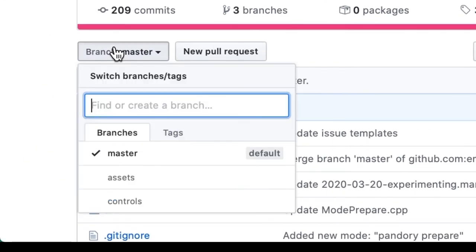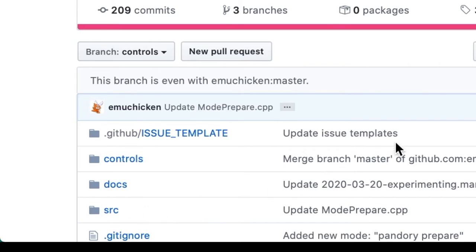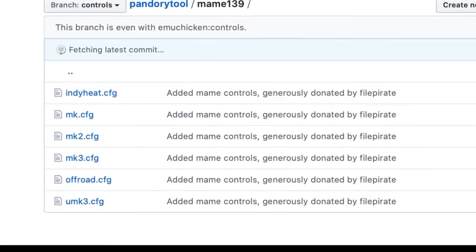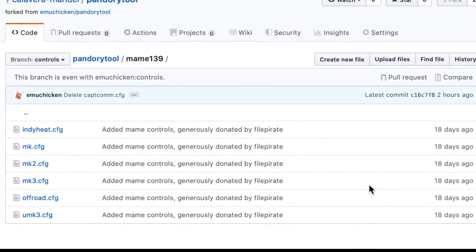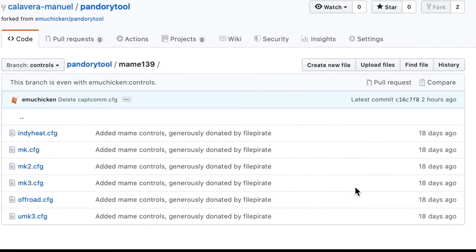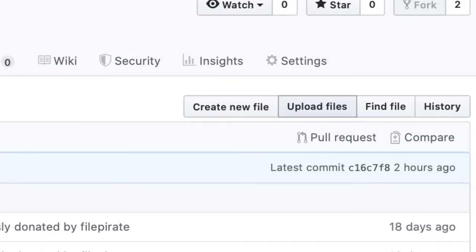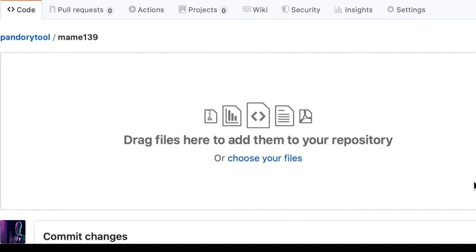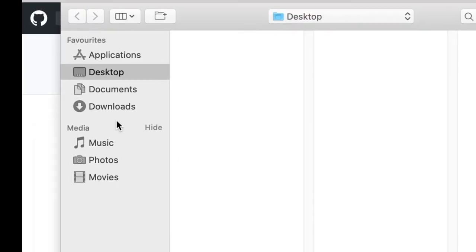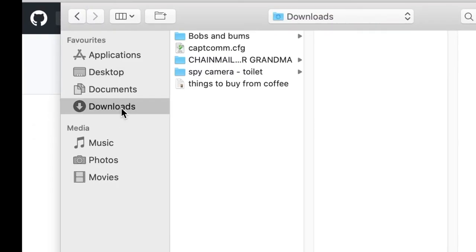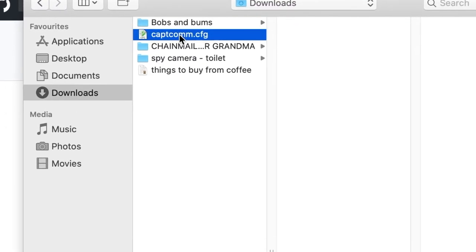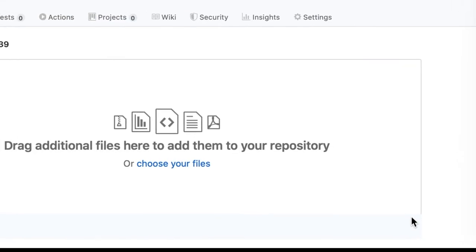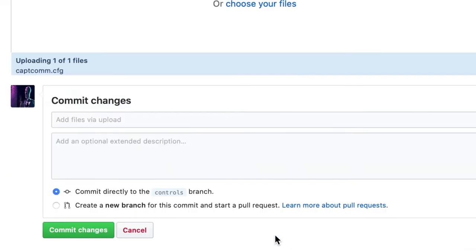Here on the left hand side we can choose the correct branch, in this case we want to modify some controls. Then we click on the right folder, so MAME 139. And here you can see all the existing controls for MAME 139 and an option to upload more. So let's upload one, choose your files. Looks in downloads, Captain Commando config. Okay.